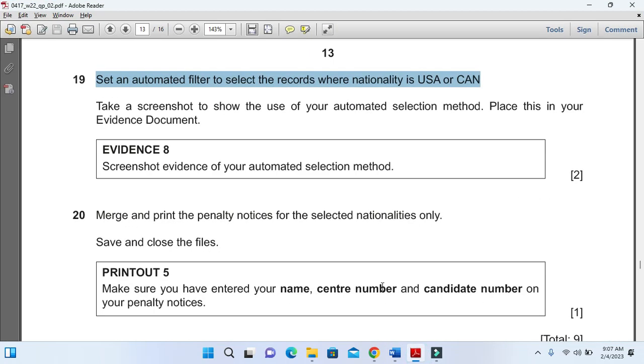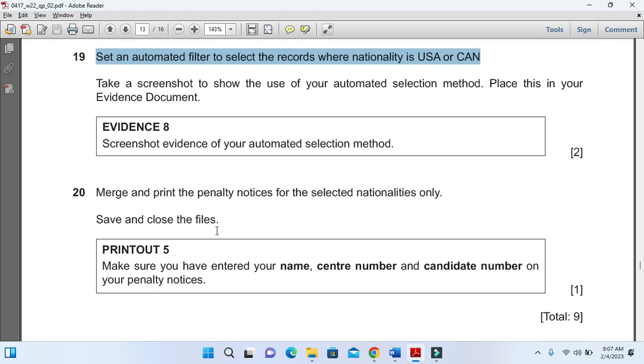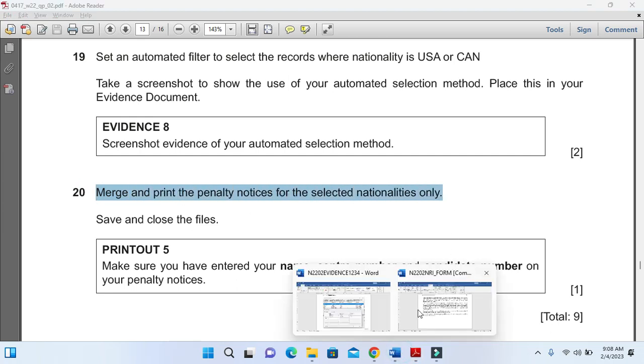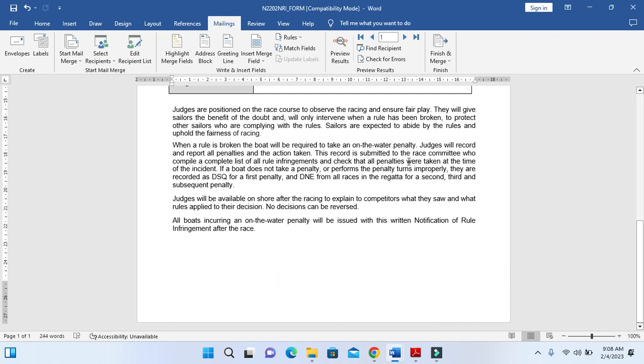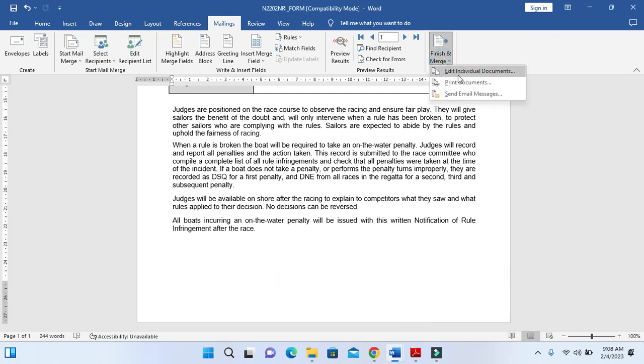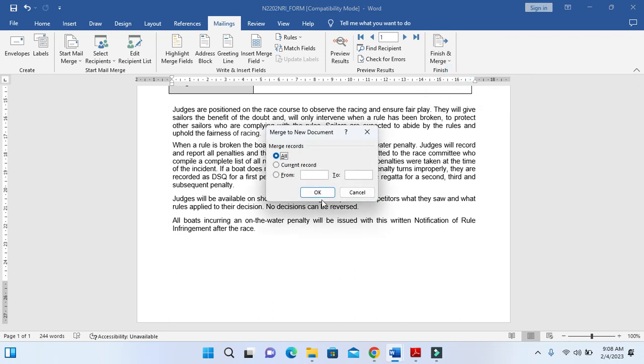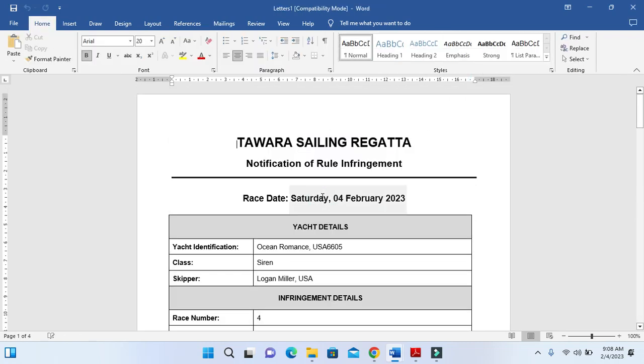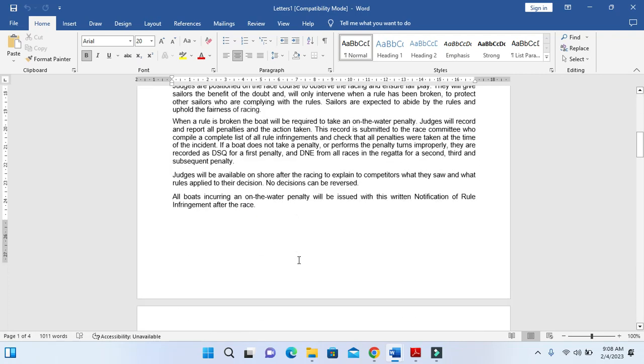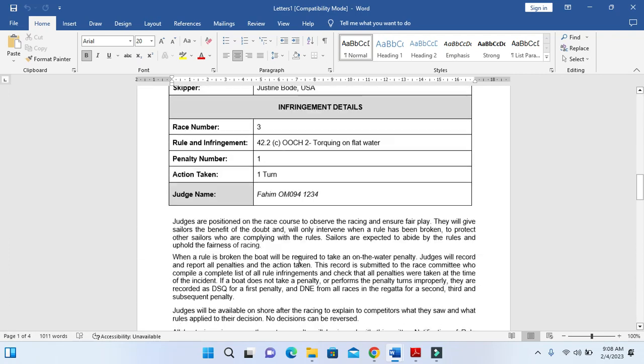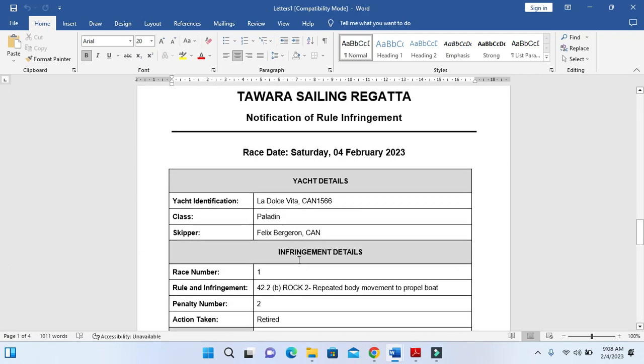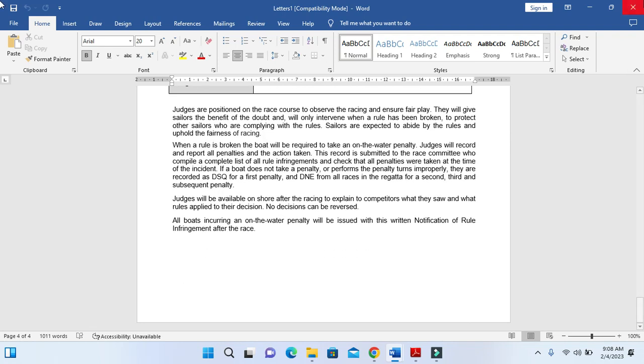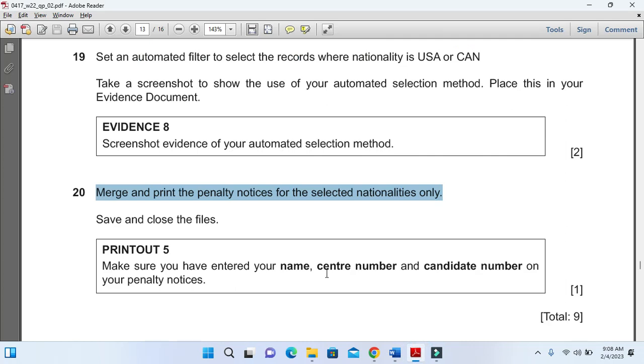Moving forward, we need to print and write the penalty notice for the selected nationalities only. Simple - click on Finish and Merge, print individual documents. So you got right now four letters - one, two, three and four. So this is how you will deal with the merge letters.